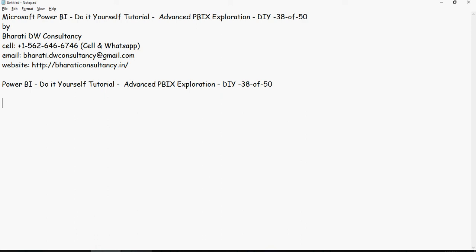Now, before we begin, you have created several PBIX files. Now, let's see what's under the hood.